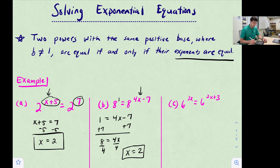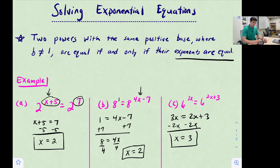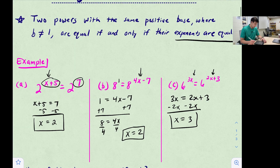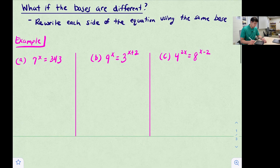For 6^(3x) = 6^(2x+3), since the bases are the same we set 3x = 2x + 3. Subtracting 2x gives x = 3. Checking: 3×3 = 9 on the left, and 2×3 + 3 = 9 on the right. Now what if the bases are different?